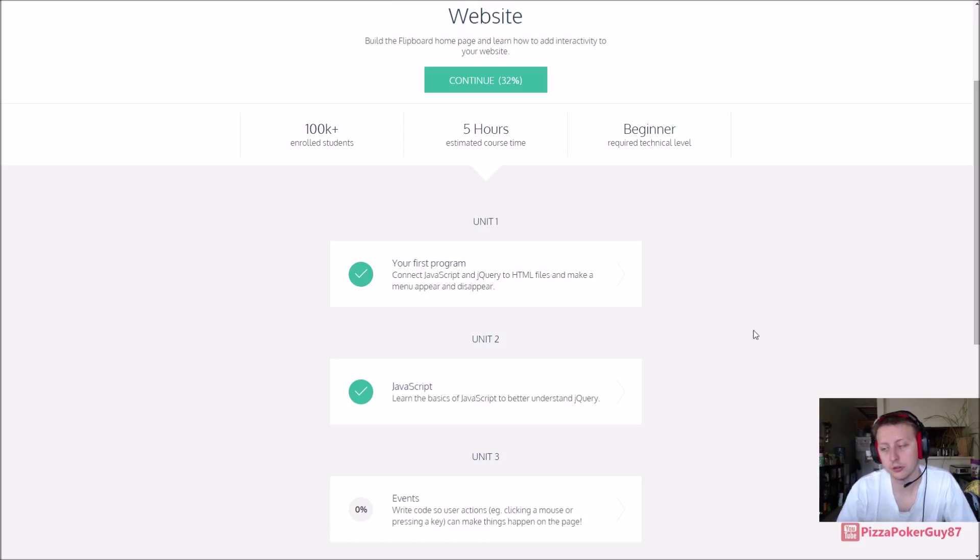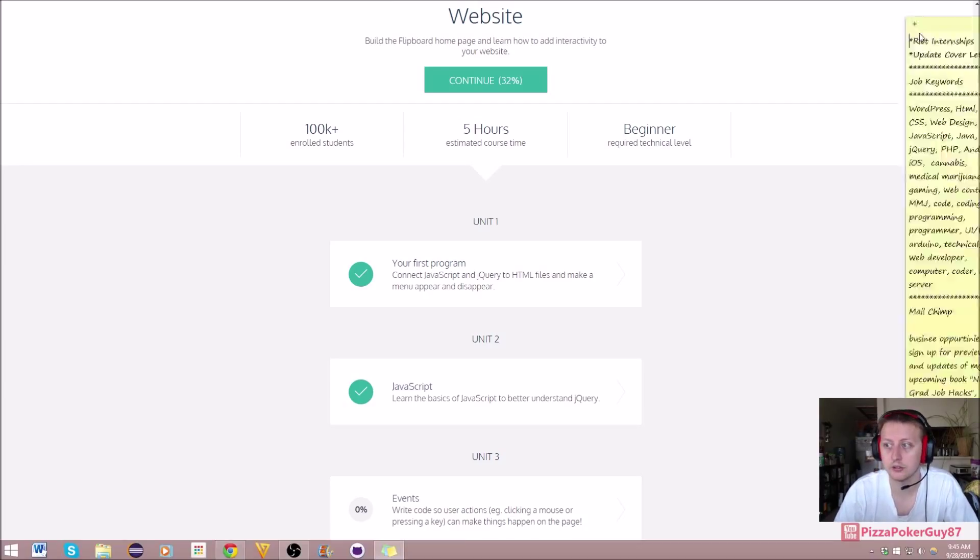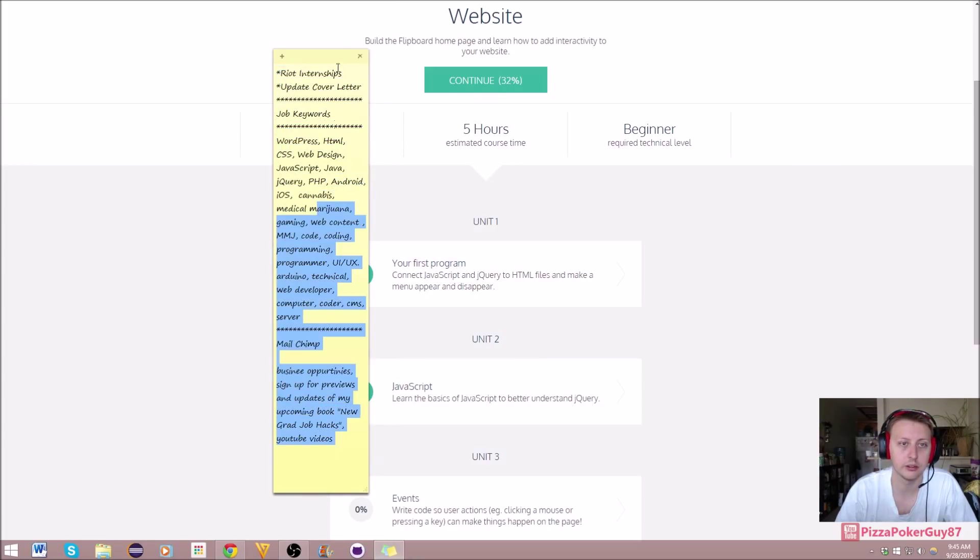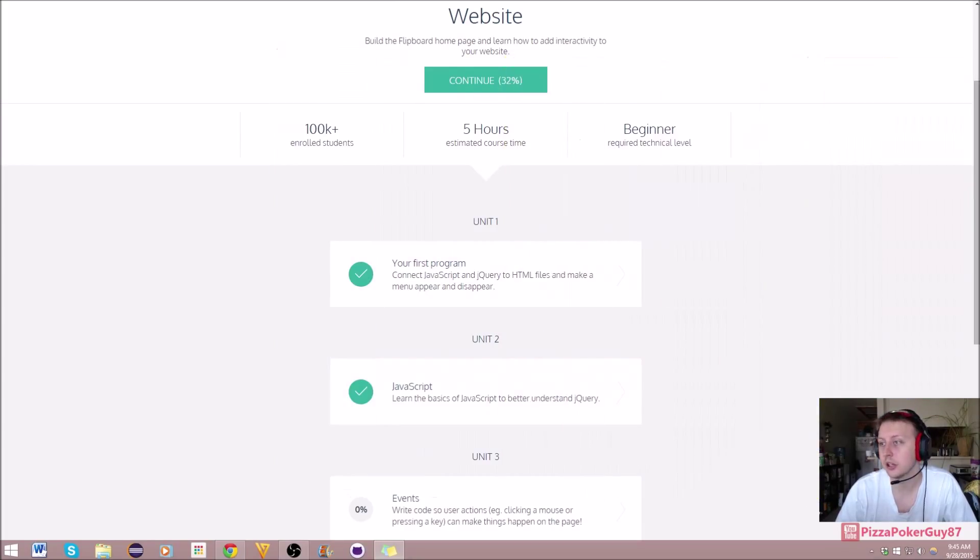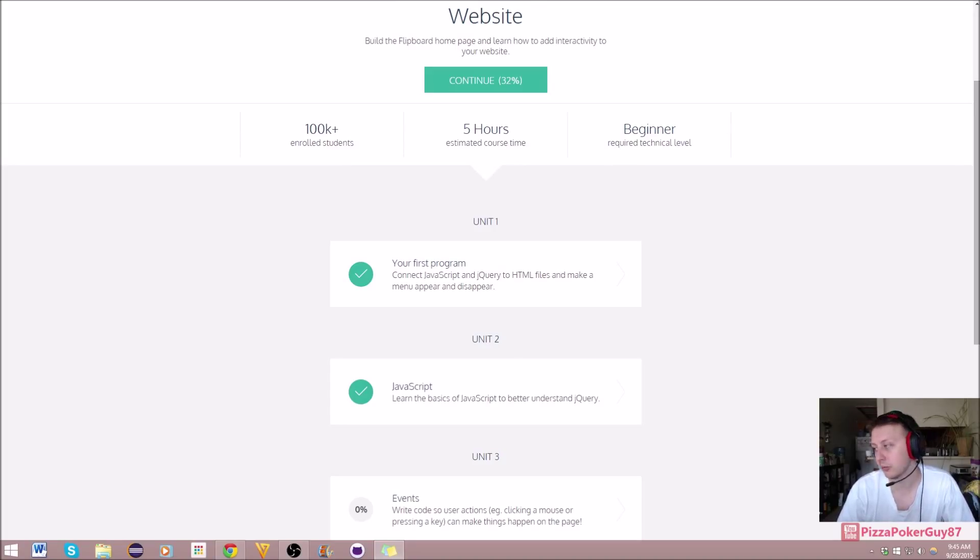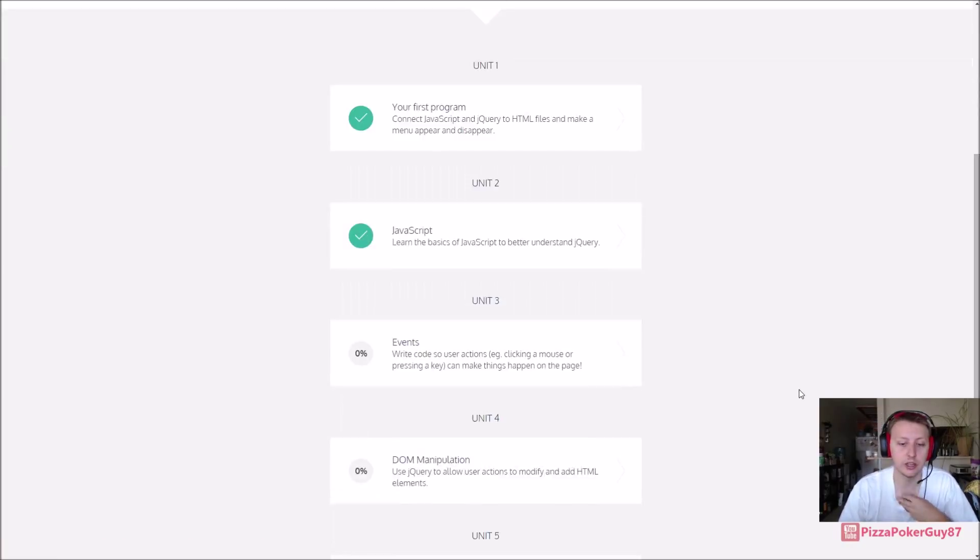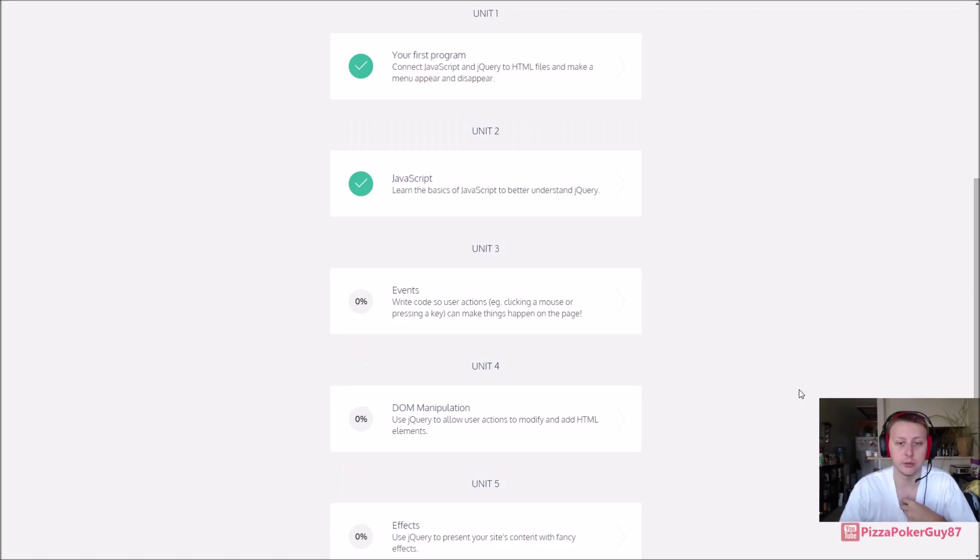I suggest just taking a little notepad like this and throwing in the examples. At the end of the day, as long as you understand it logically, looking at syntax shouldn't affect you. But anyhow, thank you for watching.